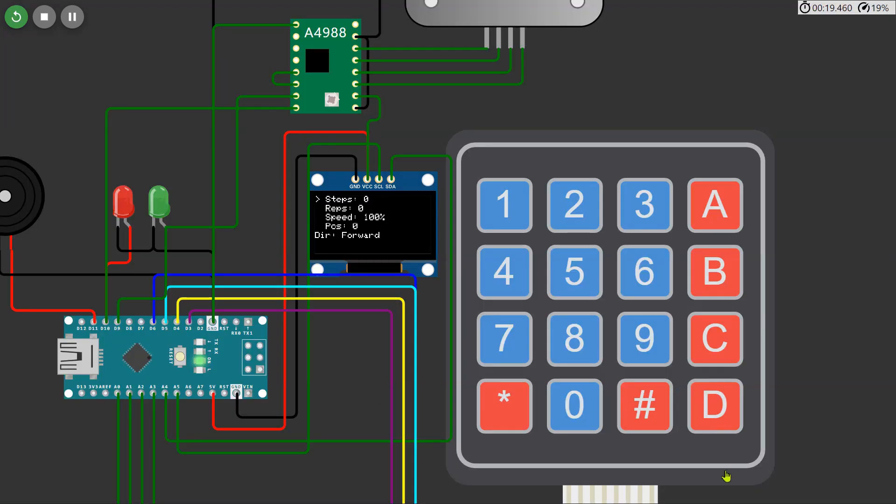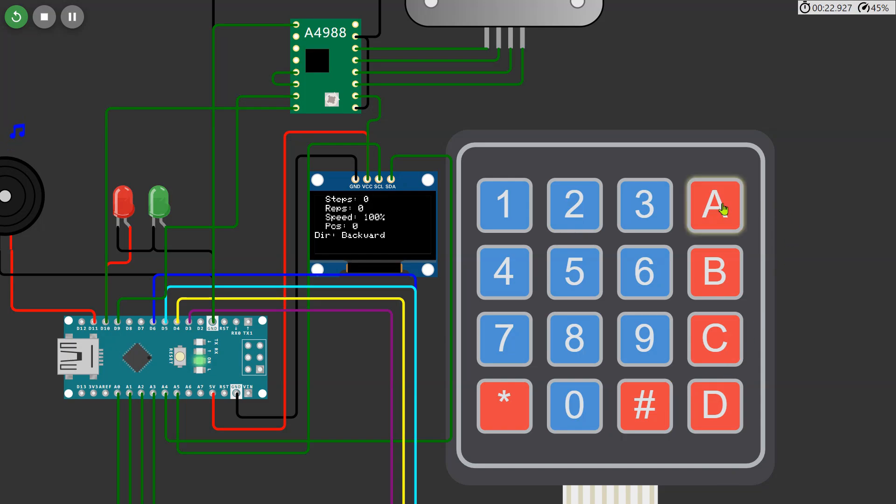In this setup we will be able to precisely input the number of steps, set the speed, and determine the direction of the motor's movement.